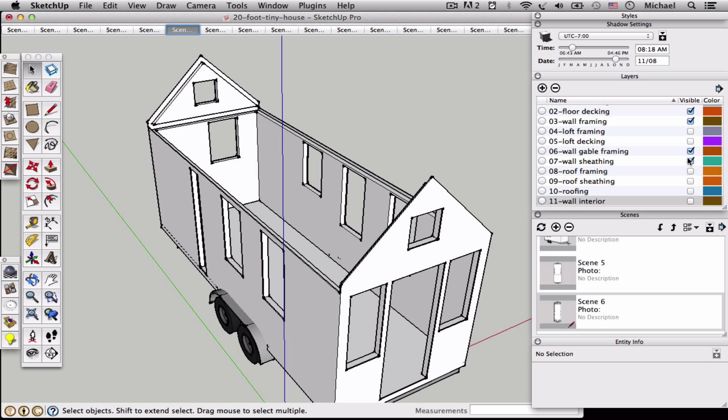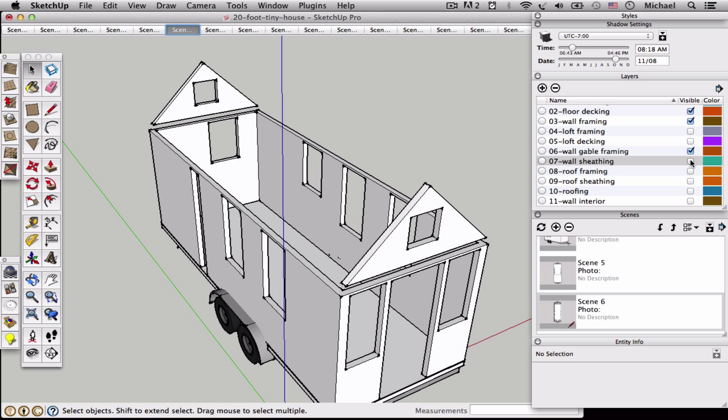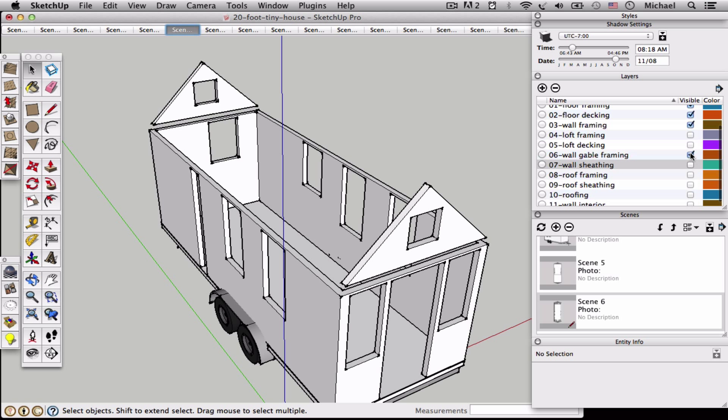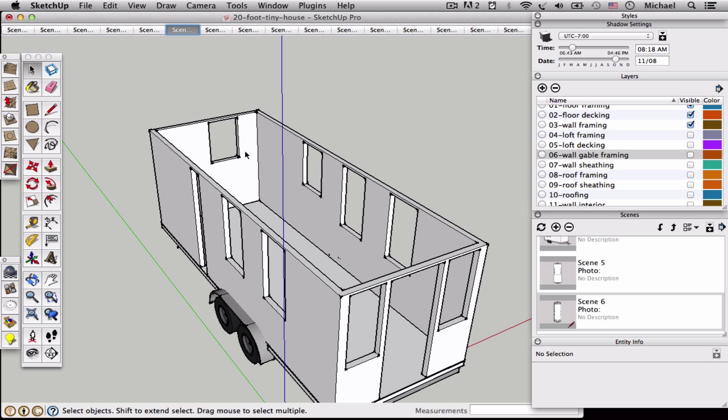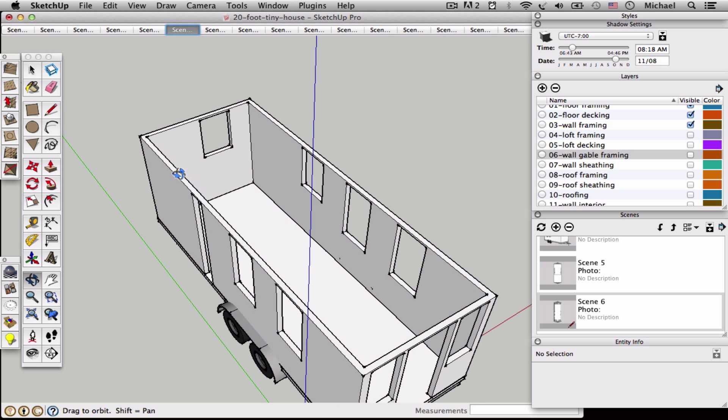I'm also going to turn off some other things like the wall sheeting. I'll go ahead and change the wall gable framing. And I'm just going to leave the walls. So these would be the framed walls.